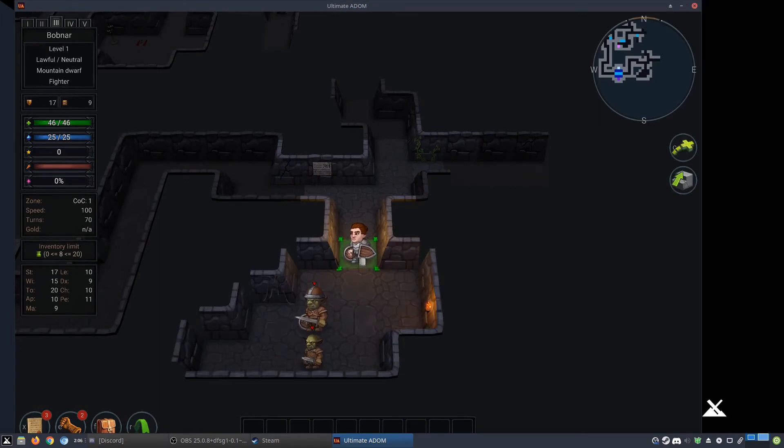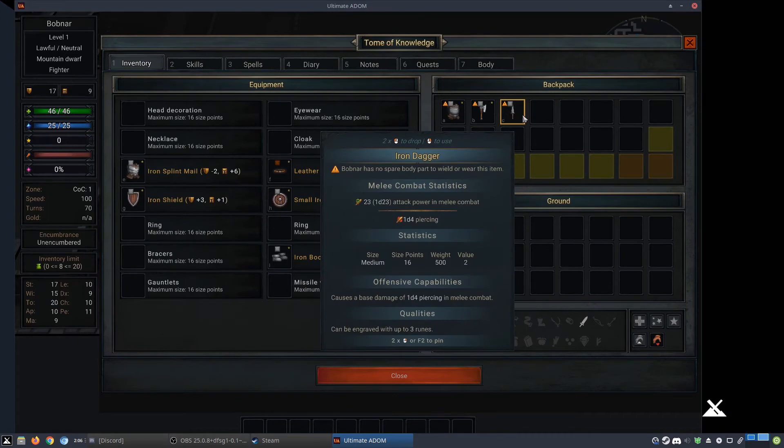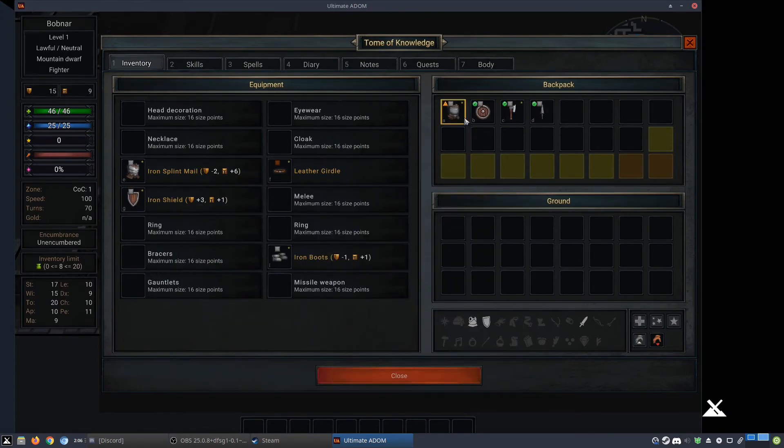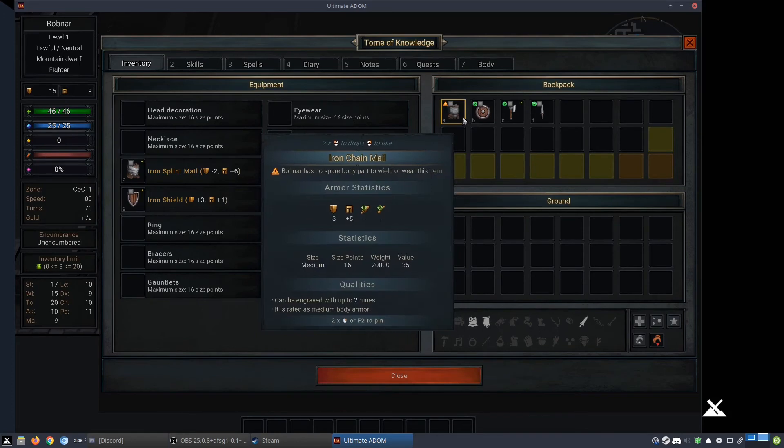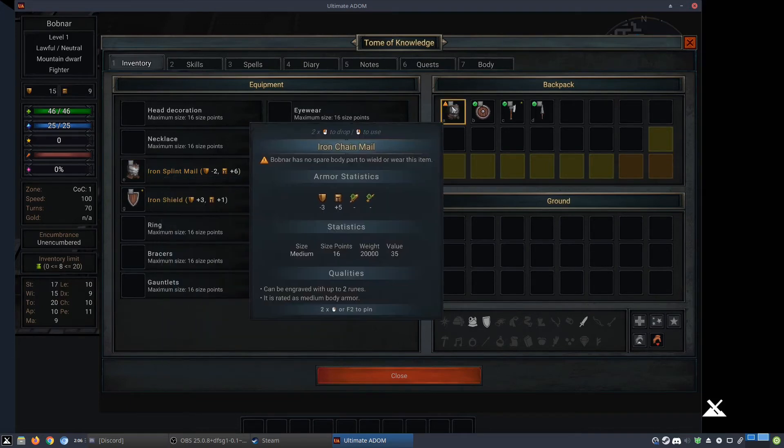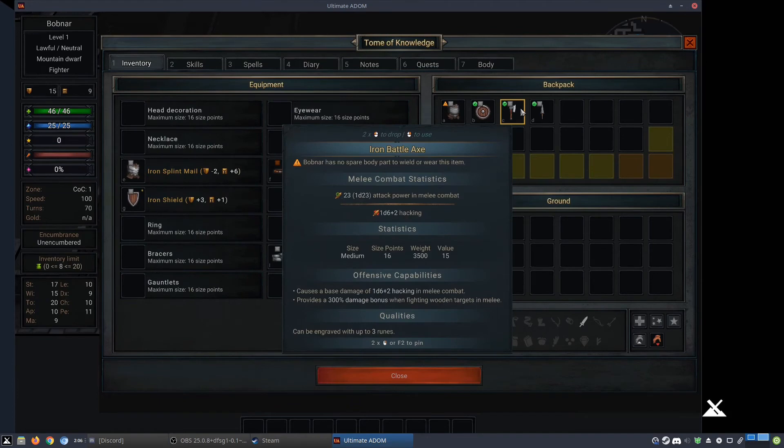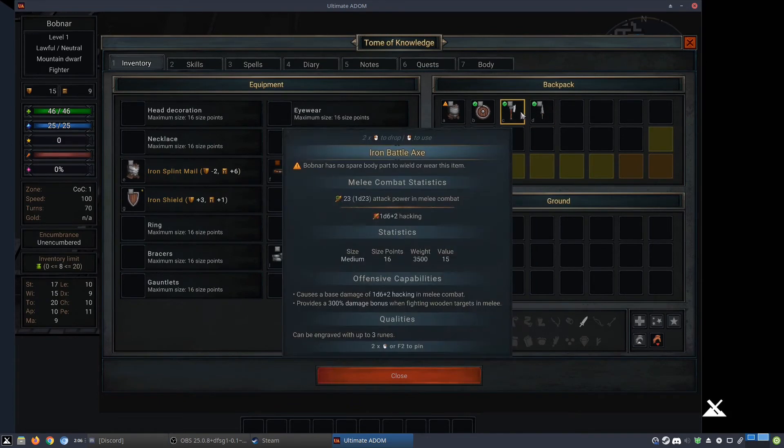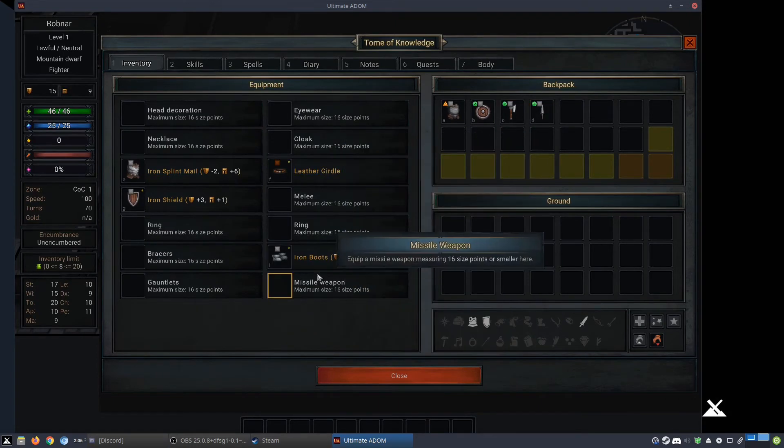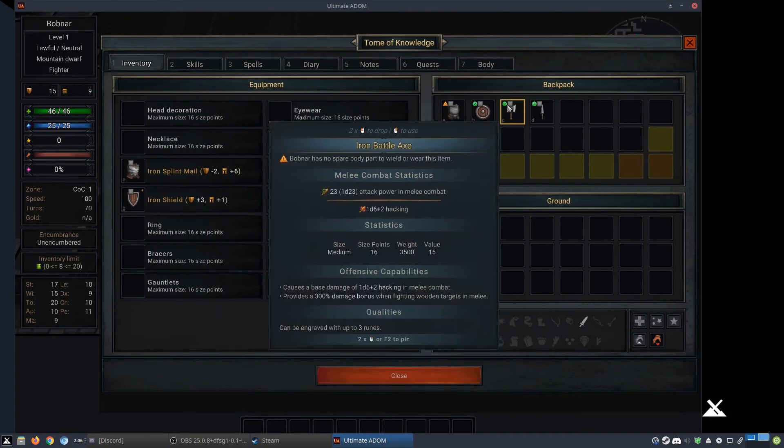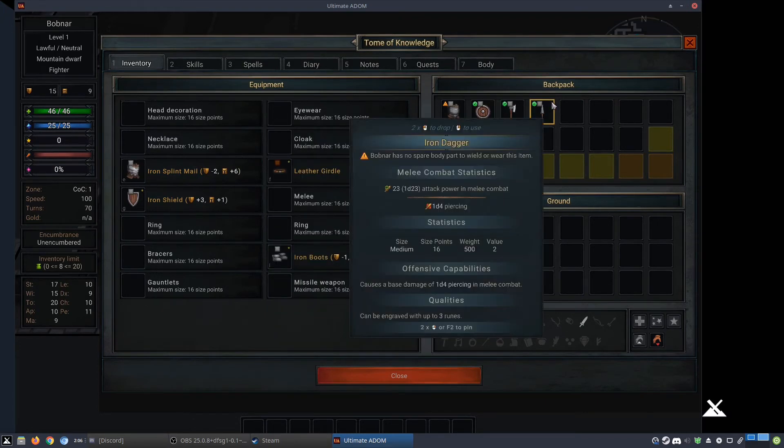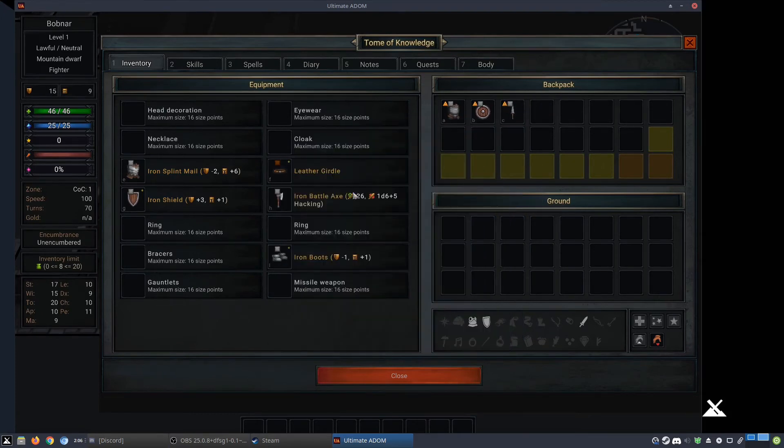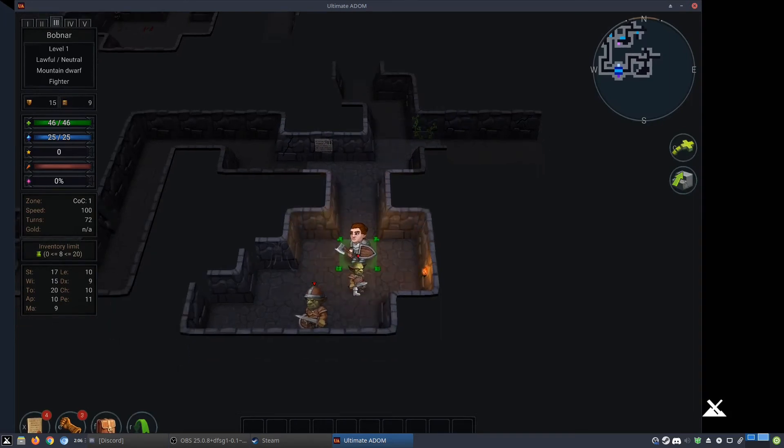Wait, am I holding two shields? I think I am. So I'm actually going to change that. Iron chain mail, iron splint mail. Plus six armor. Minus protection. I need a, let's see. 1d23, 1d23. It says extra hacking. I know one thing about this game is that you're supposed to eventually be able to stick more arms on your person. So that's why it says no spare body parts, because I do not have a spare arm. I'm fighting wooden targets. And this one is piercing damage. All right, I'm going to wear the iron battle axe. Let's fight some goblins.